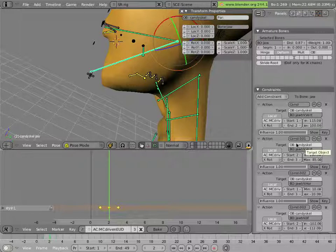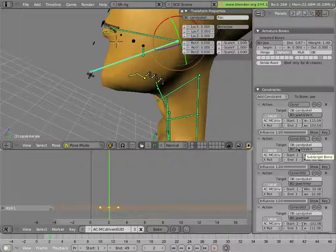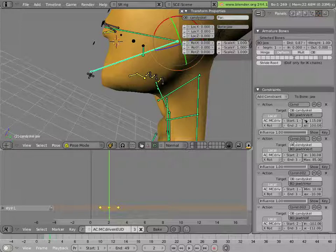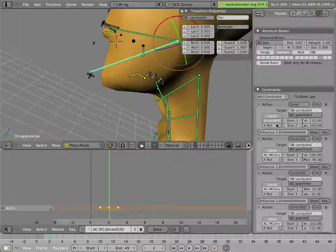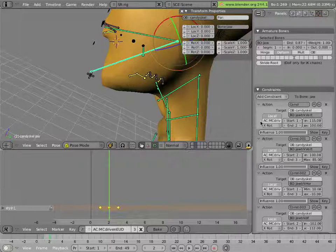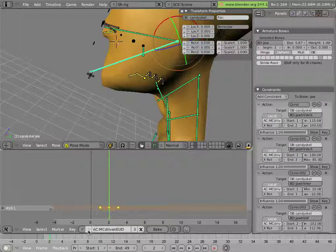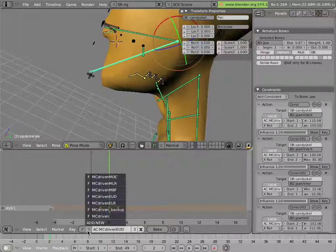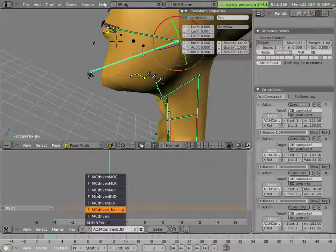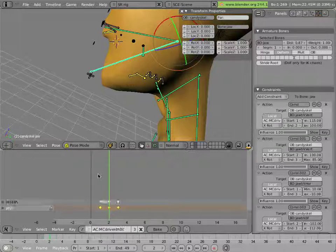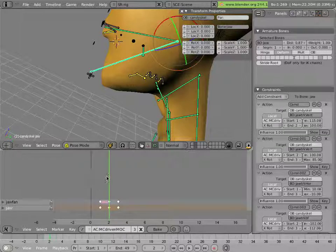which is driven by these two action constraints for going up and down, and that's the jaw track vert bone being used to drive the MC driven mouth open closed action, which is this action here.